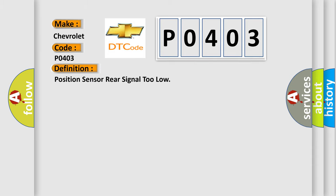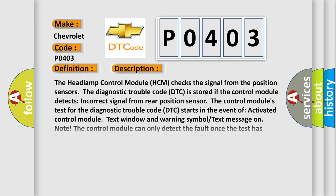The basic definition is: position sensor rear signal too low. And now this is a short description of this DTC code. The headlamp control module (HCM) checks the signal from the position sensors.